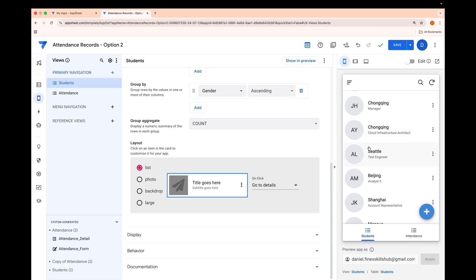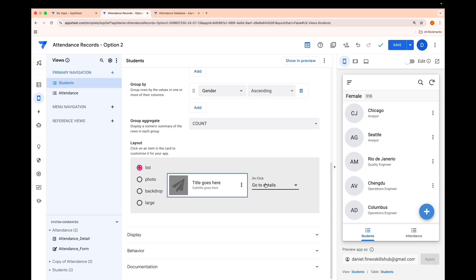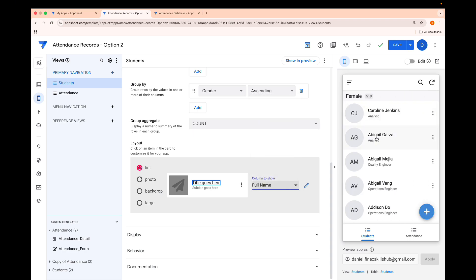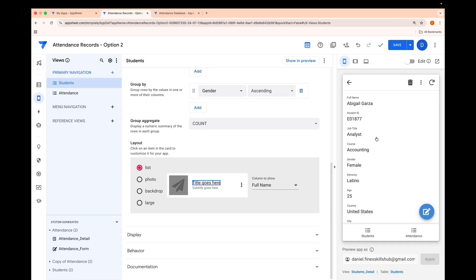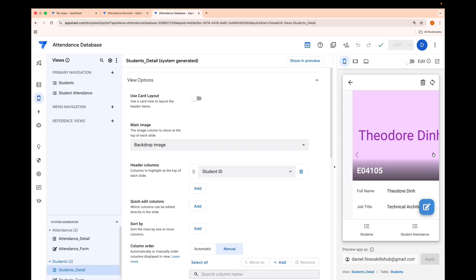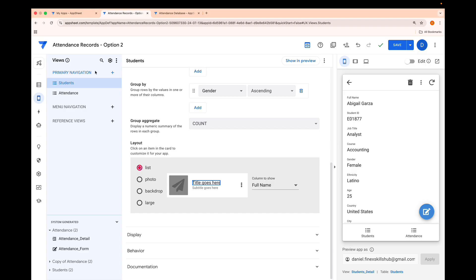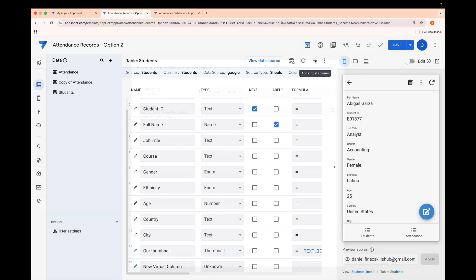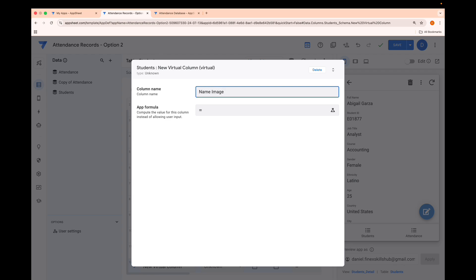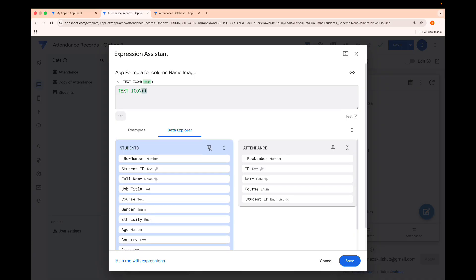Now when you click on a record, in the detail view we want to create a background image that shows the person's full name in different colors based on their name — similar to what we saw with Emily, Dora, Luna, etc. We use the same TEXT_ICON function, but this time we pass the full name directly — no concatenation or extraction. We call this virtual column Name Image and set the type to Image.